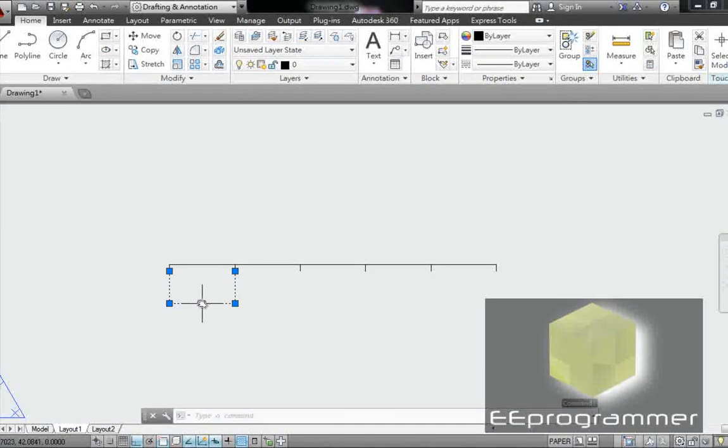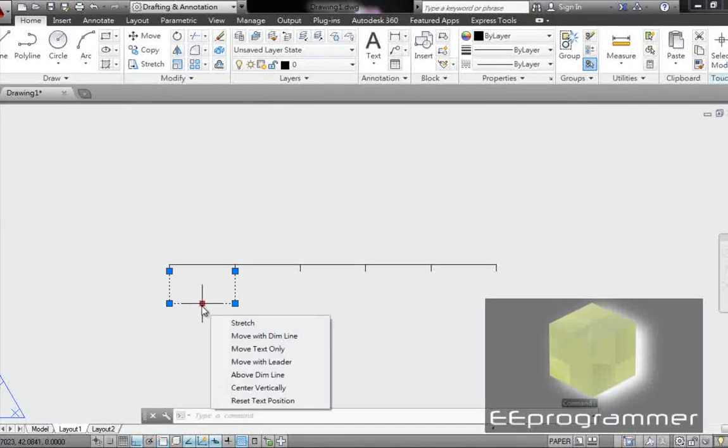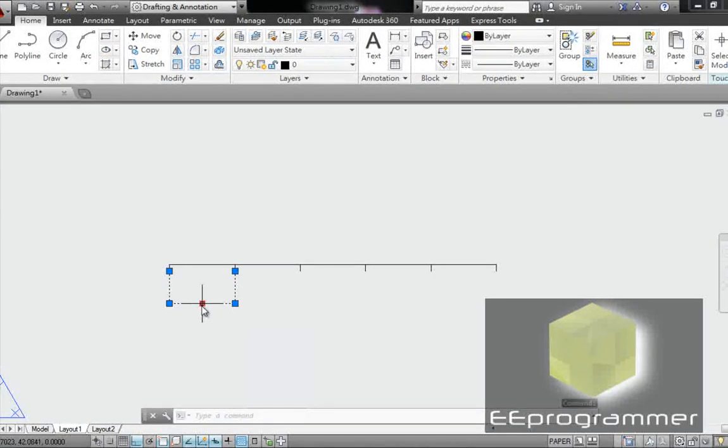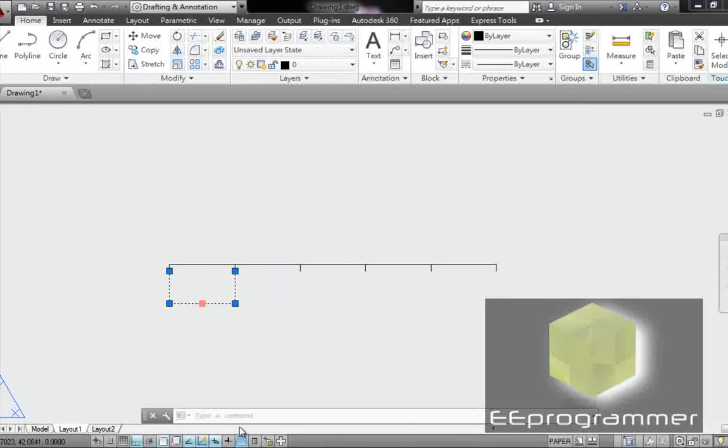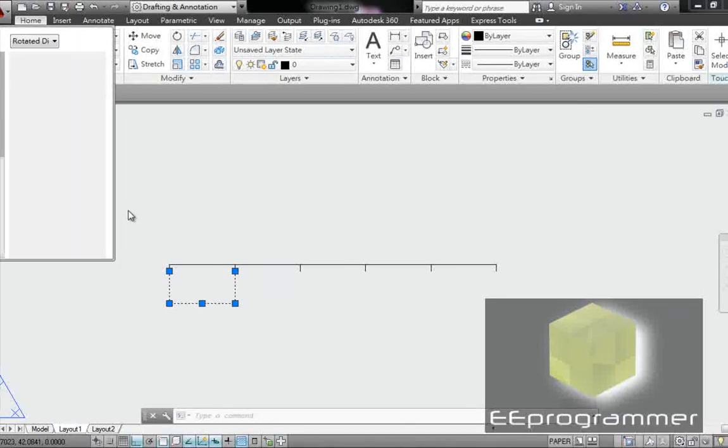Now, let me change the property to make it look bigger.